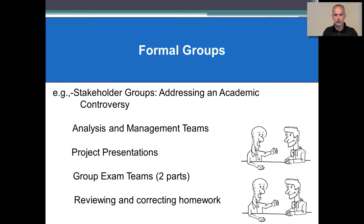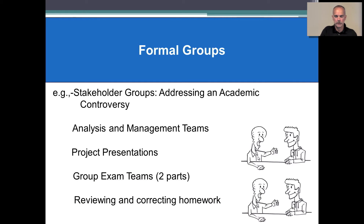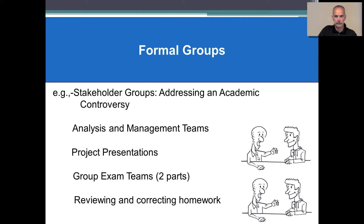The next cooperative learning type of group I'd like to talk about is formal groups. Informal groups can take on many different forms, and the nice thing about using formal groups in class is they more closely emulate working teams that STEM professionals work on, whether they're going to go in academic tracks or non-academic tracks.